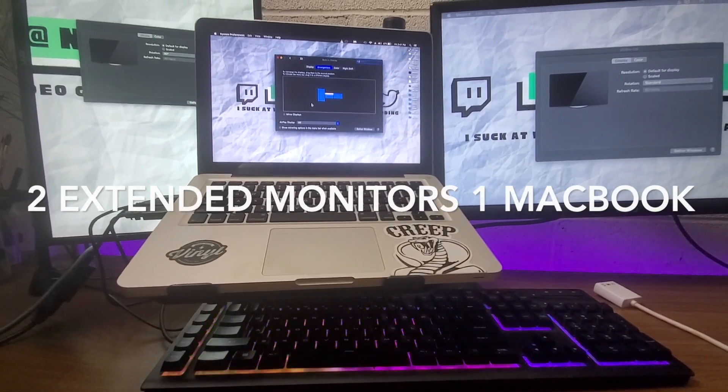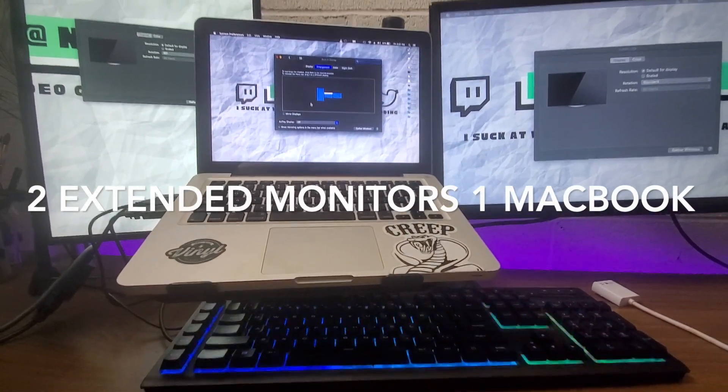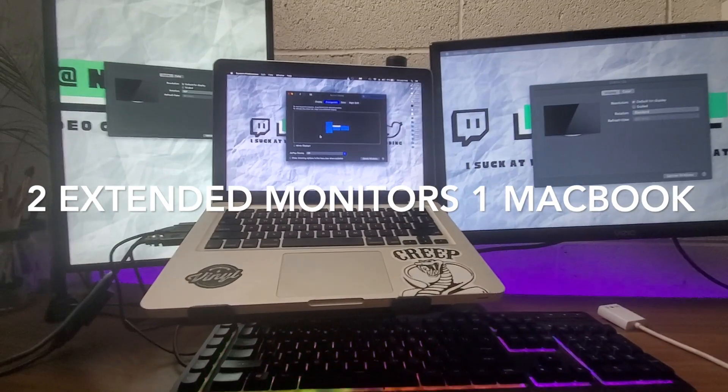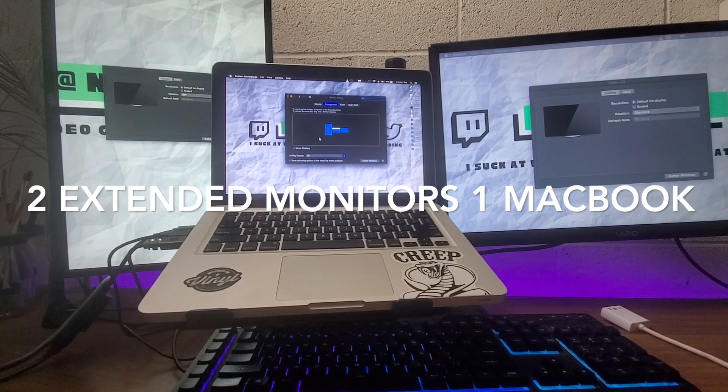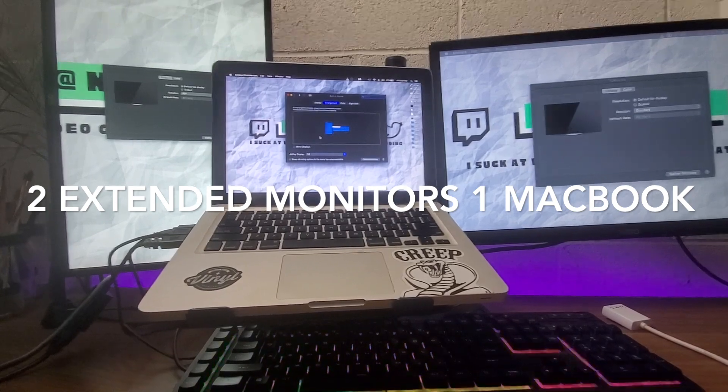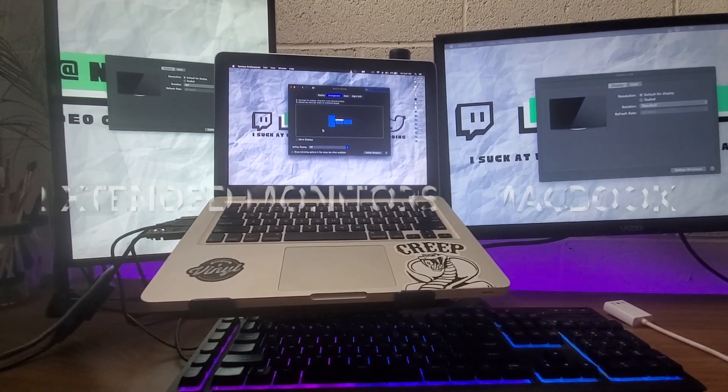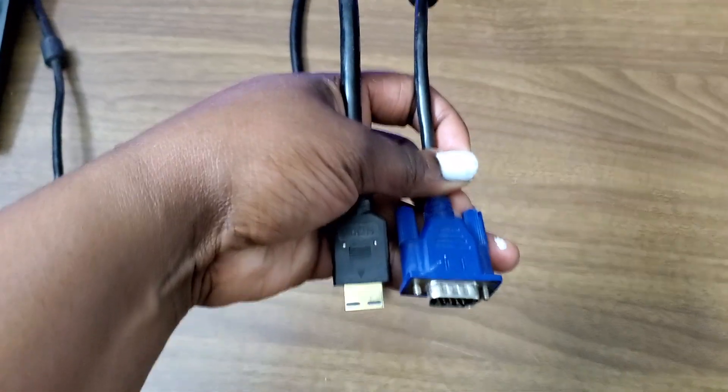Hi everyone, my name is Kayla. I'm going to show you how to extend your monitors on one MacBook.